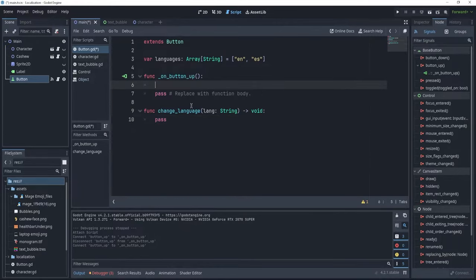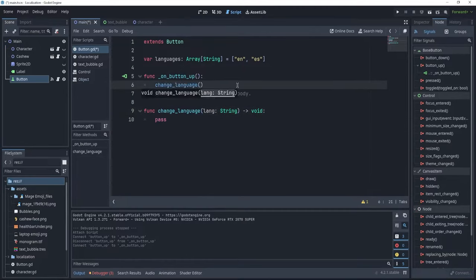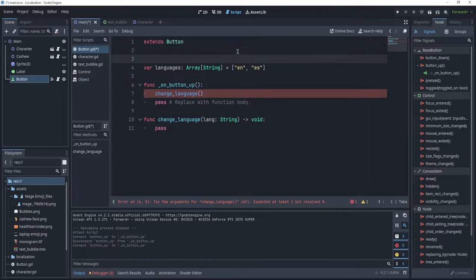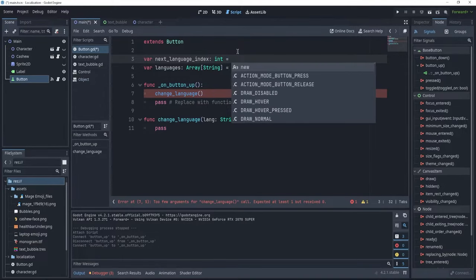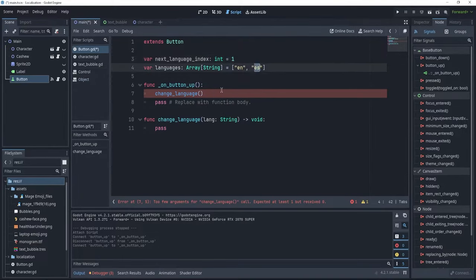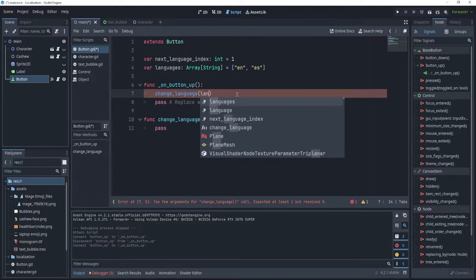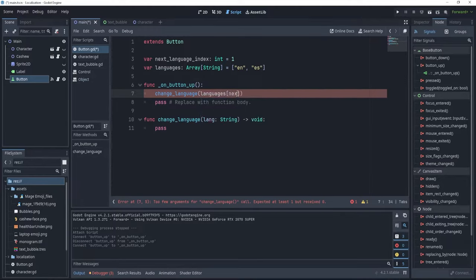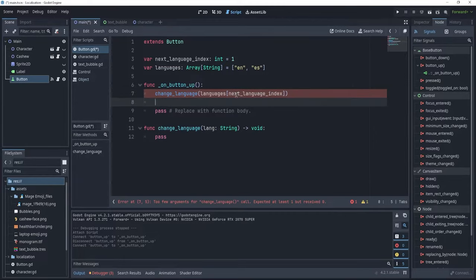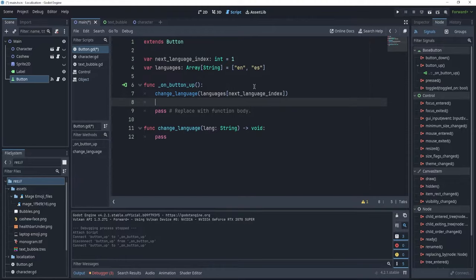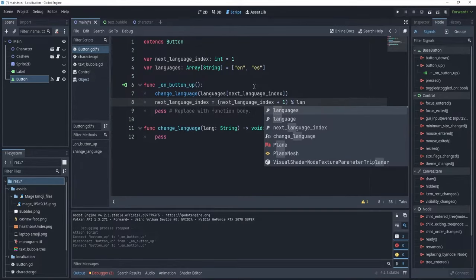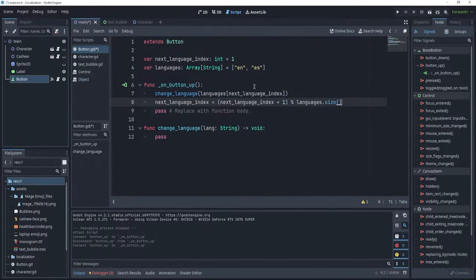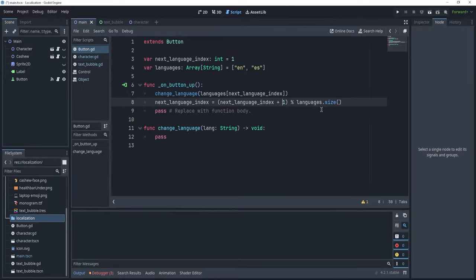I'm going to call this function, so, changeLanguage, and which language do I want? Well, let's say that we want to select the next language. So, let's have a variable called nextLanguageIndex, which is going to be an integer, and it's going to be equal to 1, because we want the next language to be Spanish, and let's just say that we want to get languages of nextLanguageIndex, and in order to make sure that we do not get out of the array bounds, let's just say that nextLanguageIndex is equal to nextLanguageIndex plus 1 modulo languages dot size. Now, let's see how we actually change these languages, and how we actually add different languages that we can use in our project.